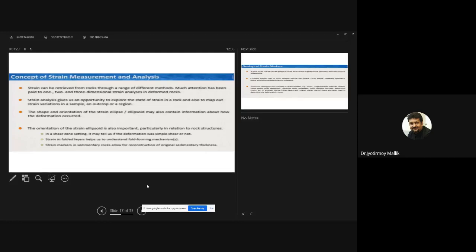Strain can be retrieved from rocks using a range of different methods. Much attention is paid to two-dimensional strain analysis in deformed rocks; three-dimensional strain analysis is done as well, but people mostly do two-dimensional strain analysis and then try to infer from there. The strain analysis gives us an opportunity to explore the state of strain in rocks and also to map out strain variations in a sample, an outcrop, or a region. The shape and orientation of the strain ellipse or ellipsoid, depending on whether it is 2D or 3D, may contain information about how the deformation occurred.